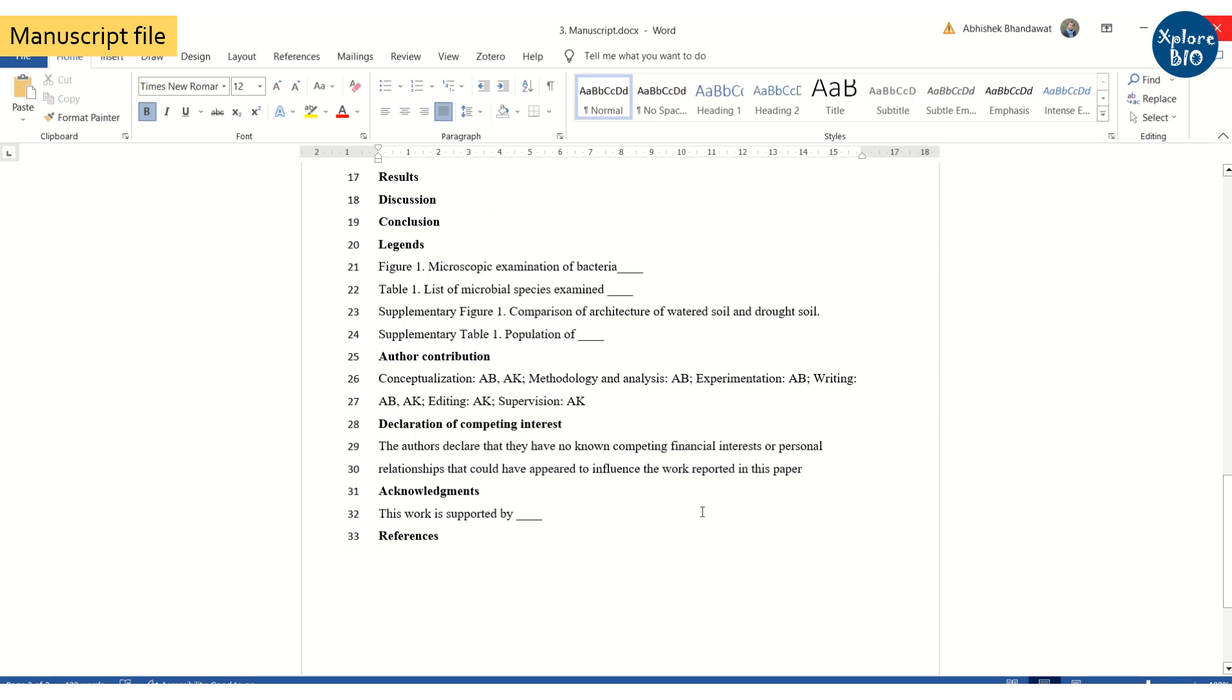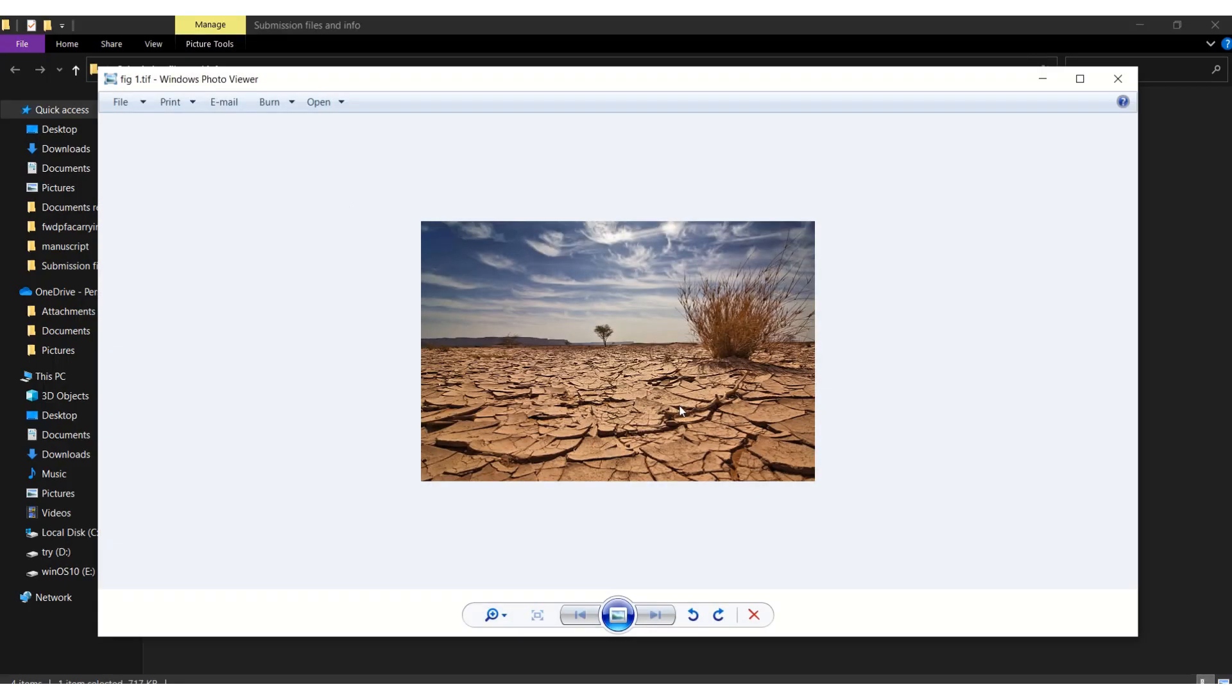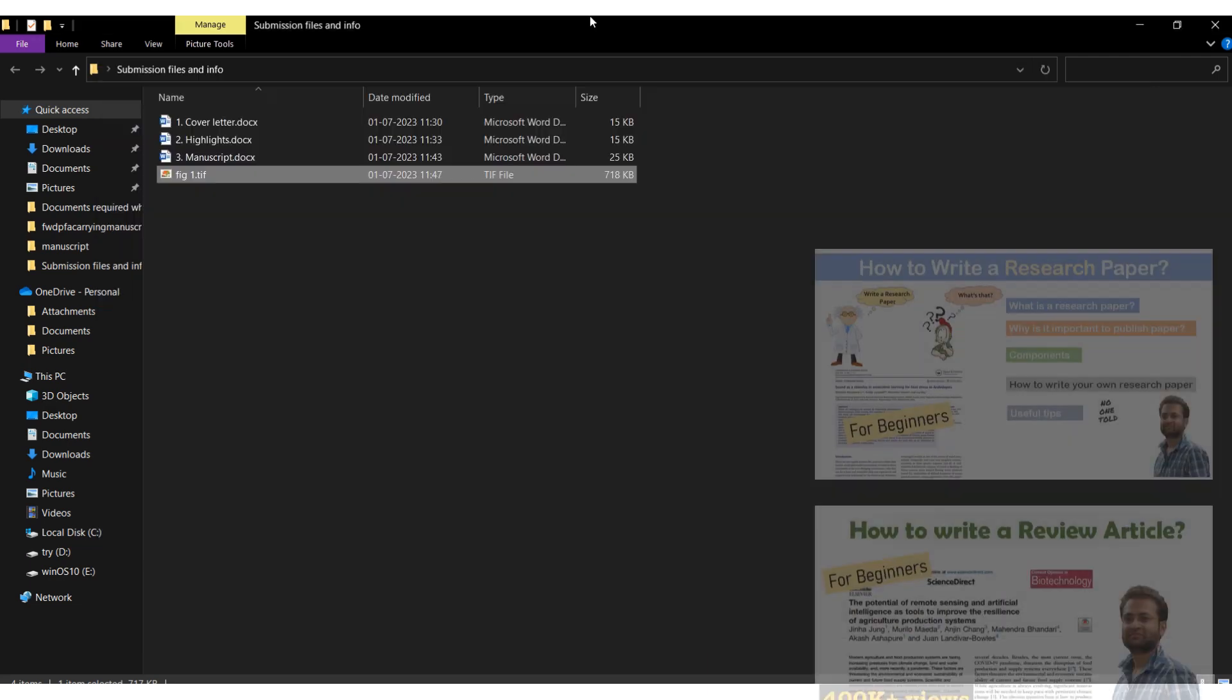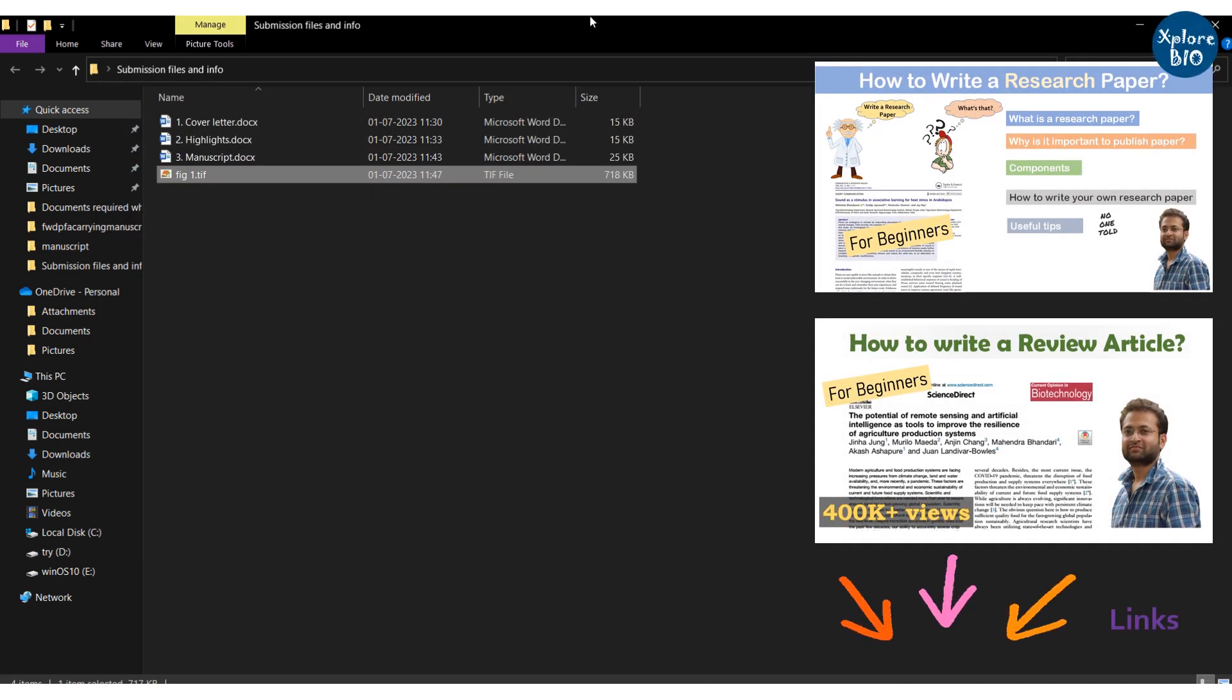Sometimes during initial submission main figures and tables can also be asked to be included in the manuscript file, else you can upload them as a separate file. You can check out these videos to learn how to write a perfect research paper or review easily.